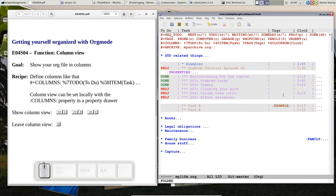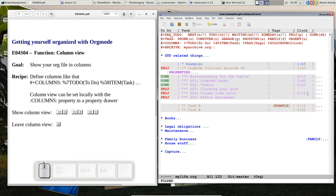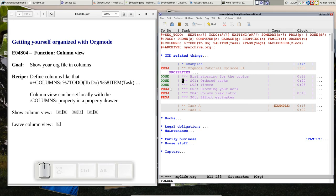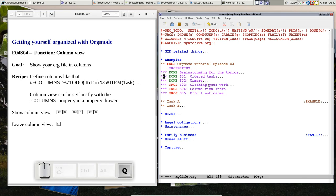So this is column view, it's sometimes very helpful, if you want to have a bit of a different look at your file, and you can leave column view any time, when you are inside the columns with your cursor, you just press Q, and you are back to your normal view.